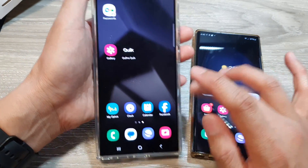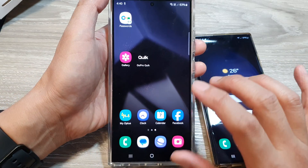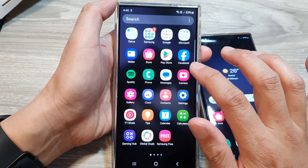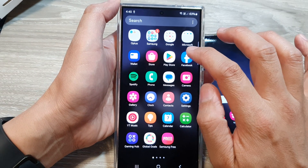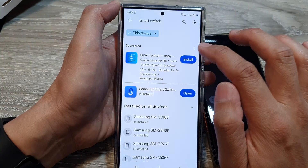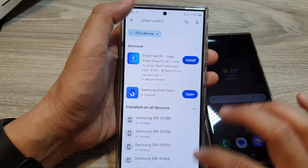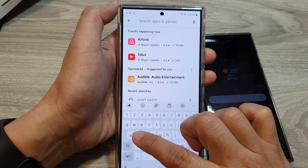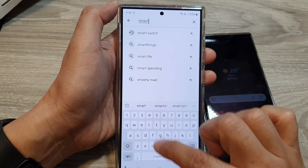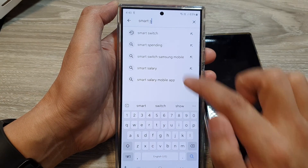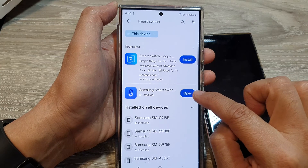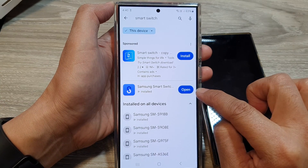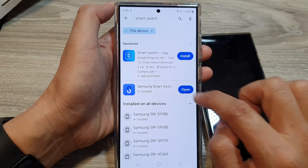So on the Galaxy S24, it already has the Samsung Smart Switch, but you want to make sure the software is up to date. So we're going to go into the Play Store. In the Play Store, go to the search text box at the top and type in Smart Switch. If there is an update button or an install button, tap on it. Otherwise, you can tap on the open button.